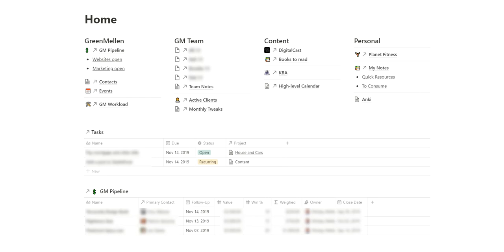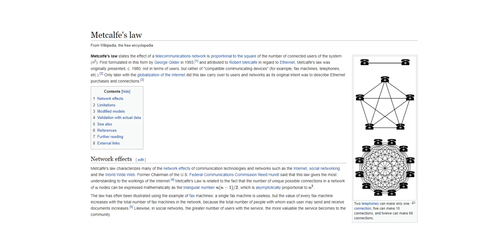I compare it to Metcalfe's Law, which is super dorky, but says Metcalfe's Law states the effect of a telecommunications network is proportional to the square of the number of connected users of the system. Which sounds like a mess, but the little graphic on the right kind of explains it.